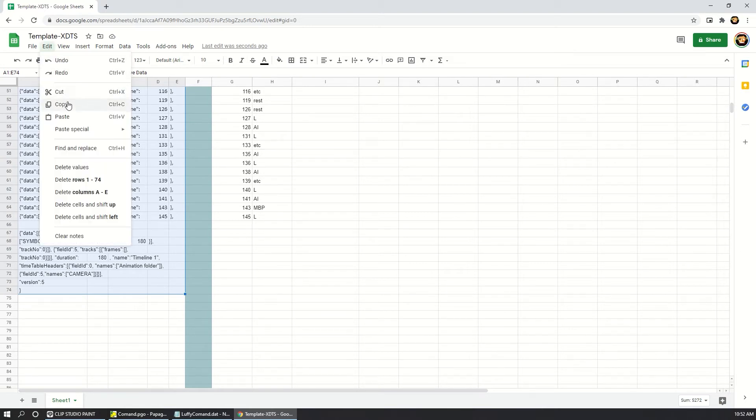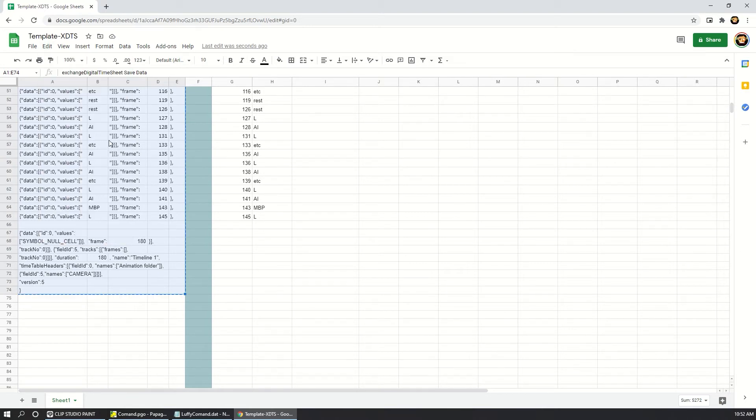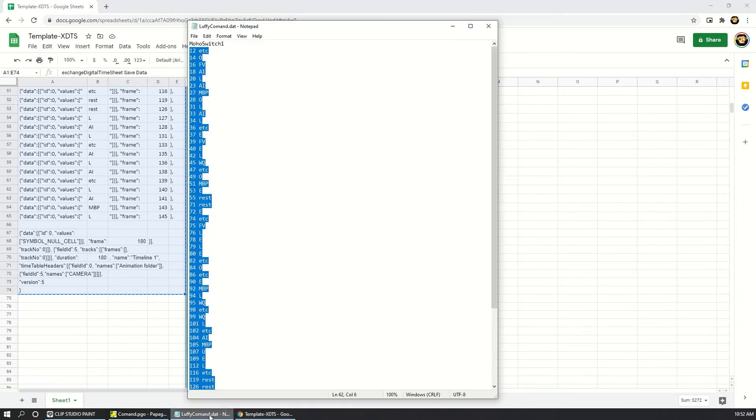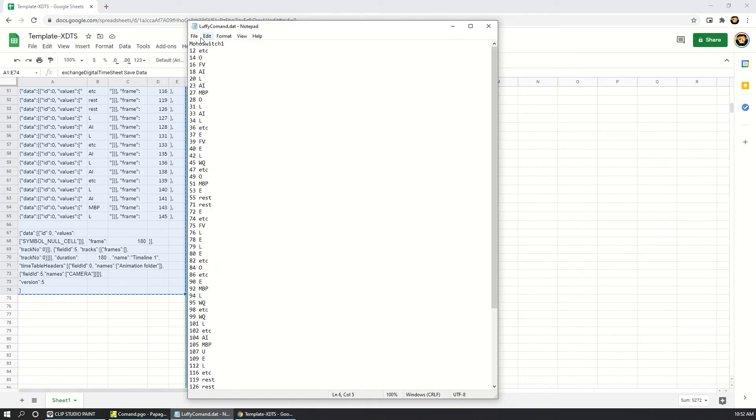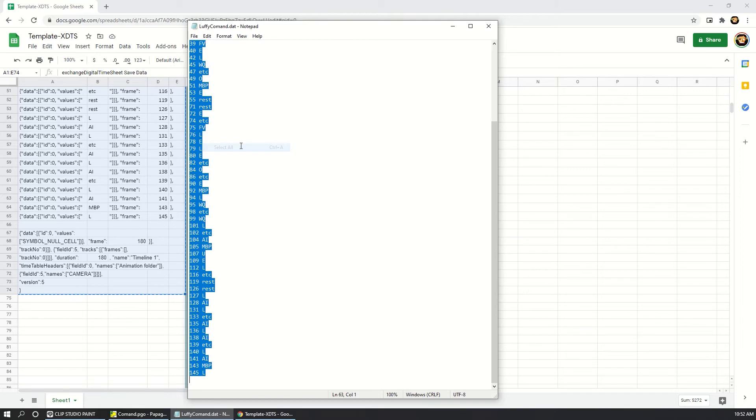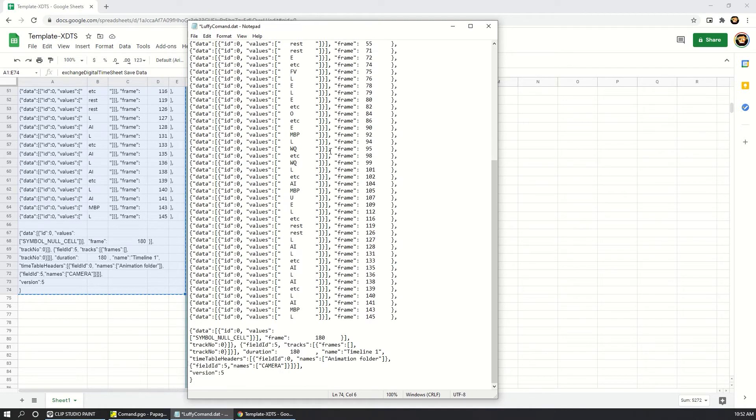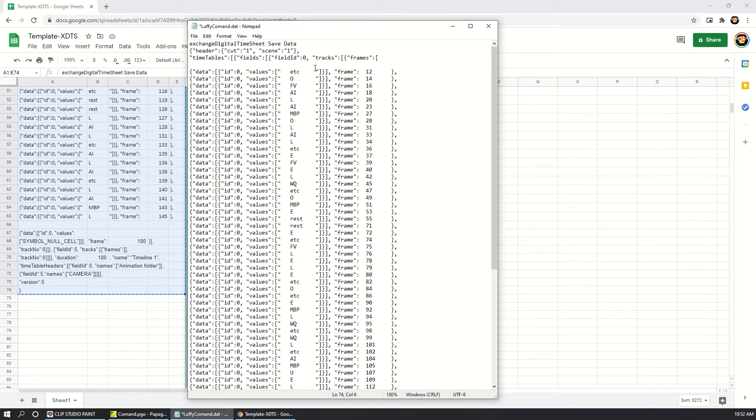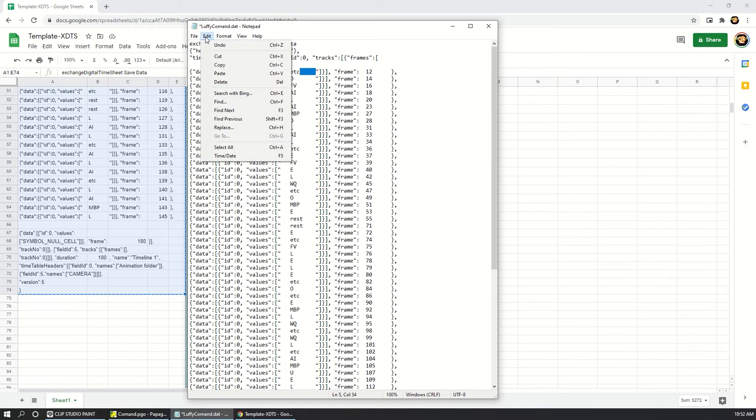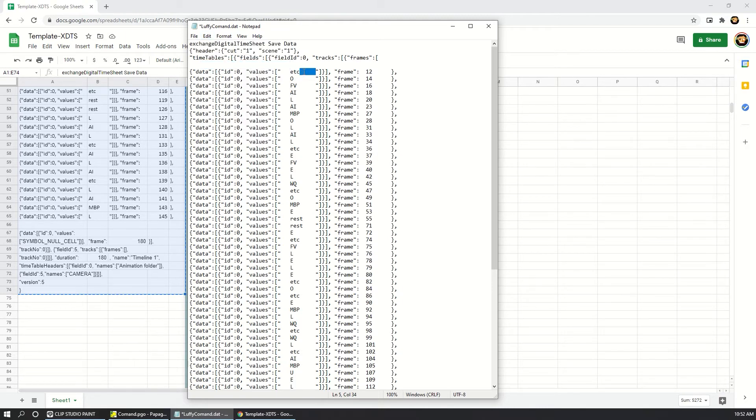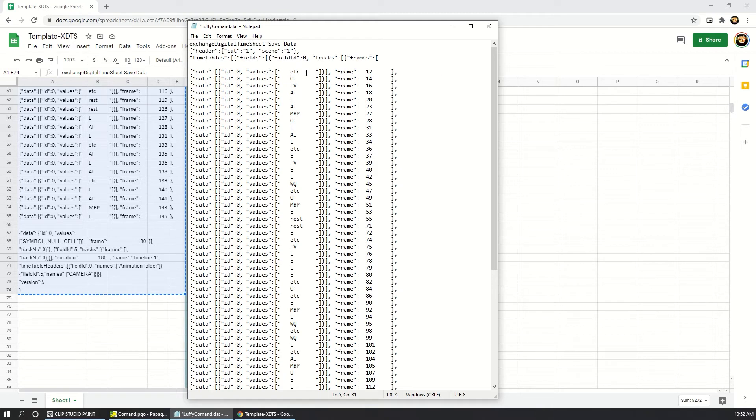Copy this. And in the notepad file, select all and paste it. You need to copy this space. This is just a tab space, you know, when you press the tab key. But we need to erase all the tabs. These are from the Google Sheets file.